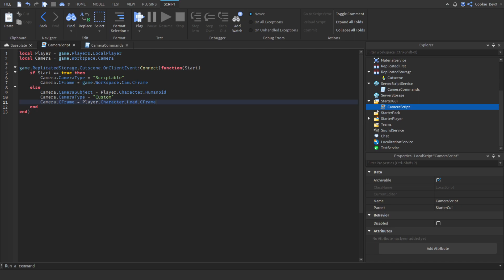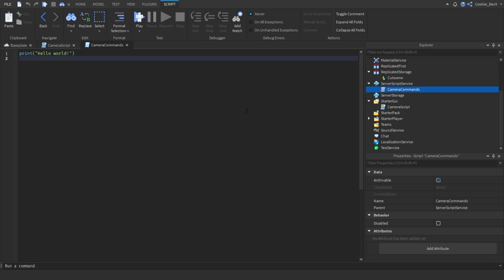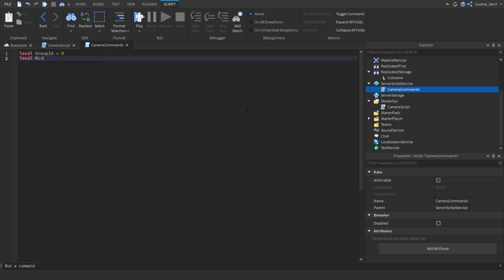Now we're going to work on the script that handles when a command comes in. We double click on our server script and start by defining a few variables. We say: local groupId equals (set to zero for now) and local minRank equals zero. Make sure you follow the tutorial on how to get your group ID and what a min rank is — there's a card linking to that video in the top right. I'd highly recommend watching that video if you want to understand how group IDs and min ranks work.